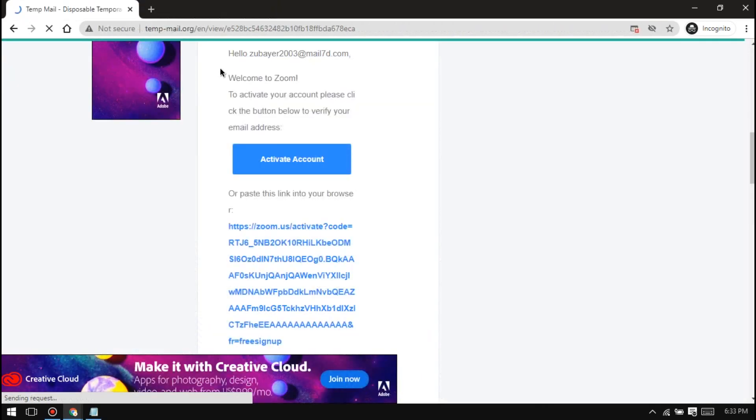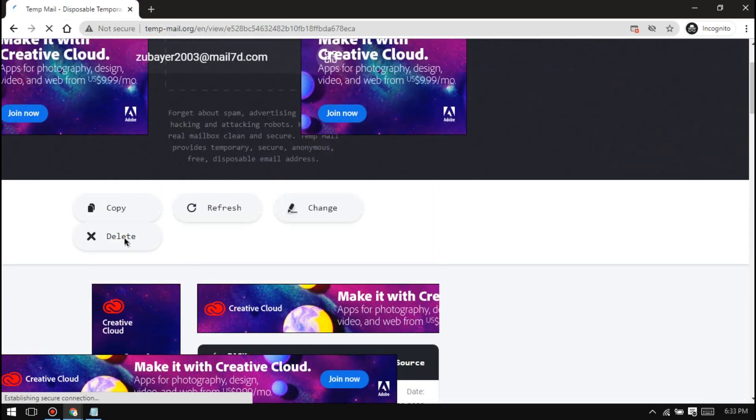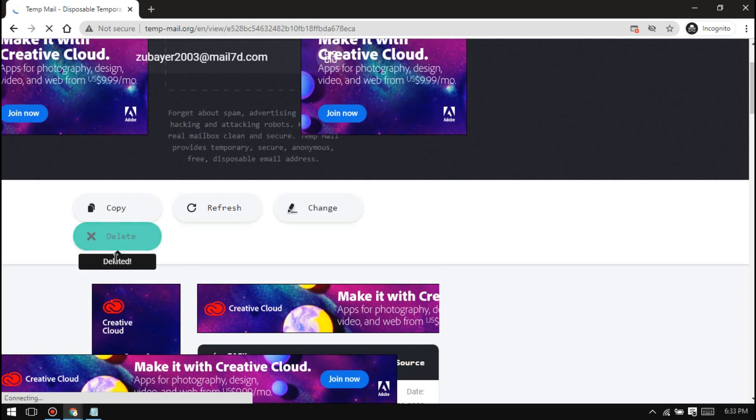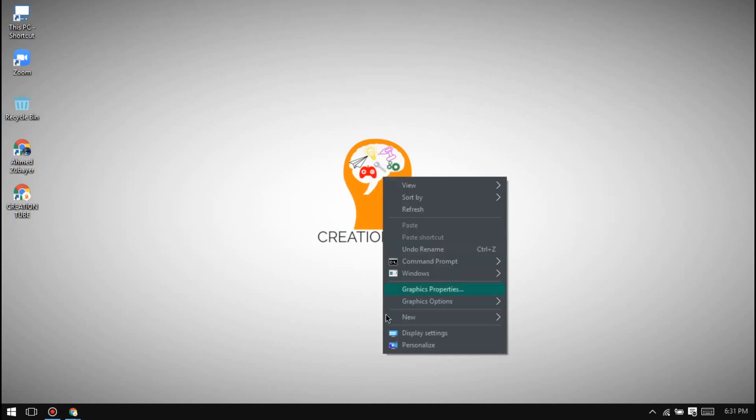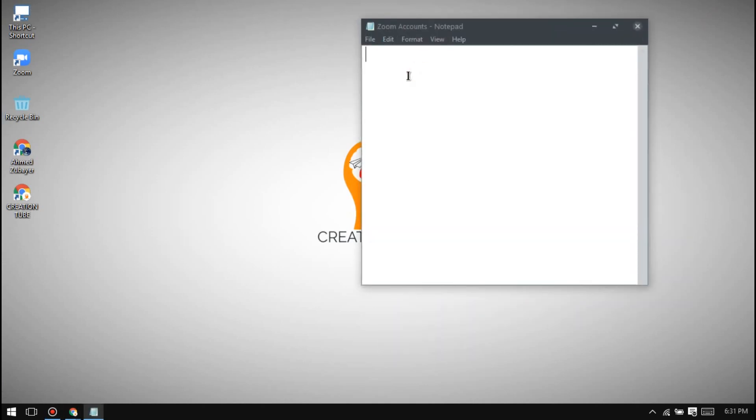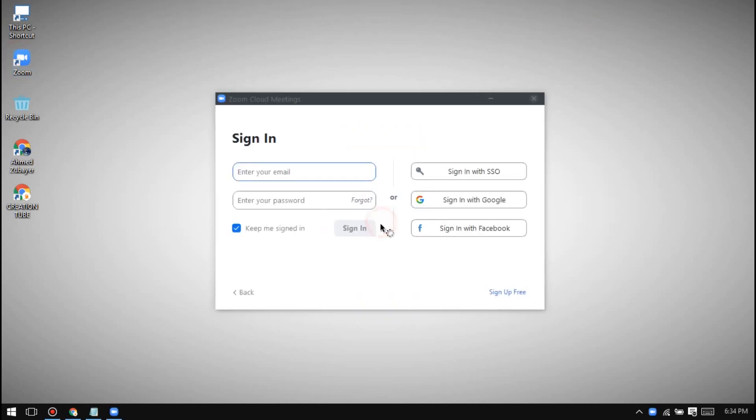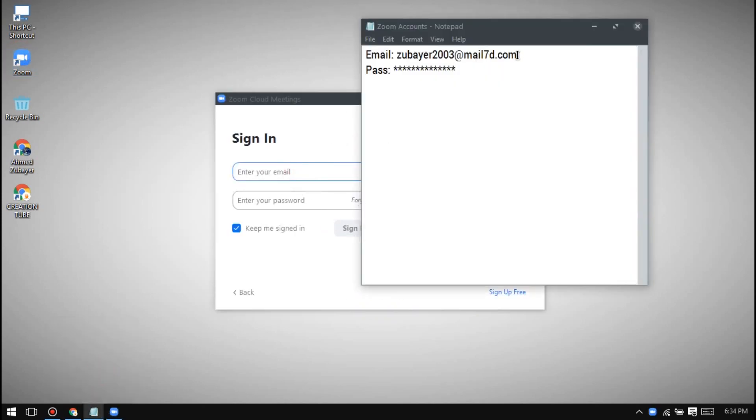Before closing the incognito tab, make sure to click on delete to delete your temporary account. Note this email address and password in a safe place if you want to use it later. Open and sign in to your Zoom app with the temporary email address and password.